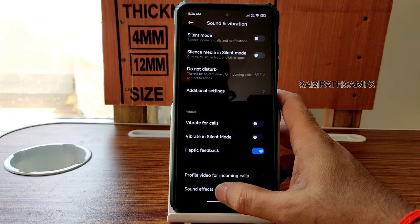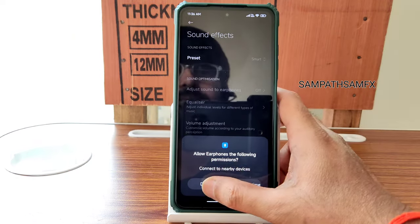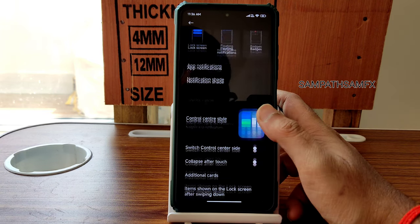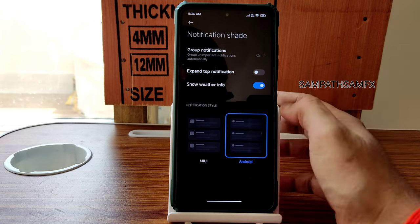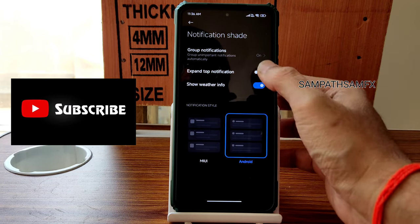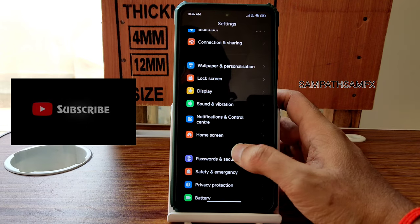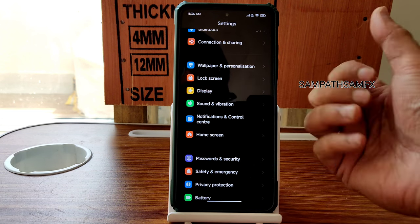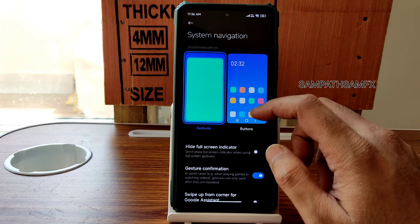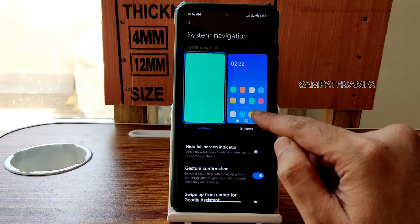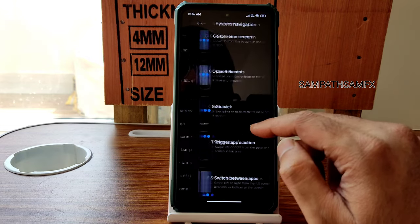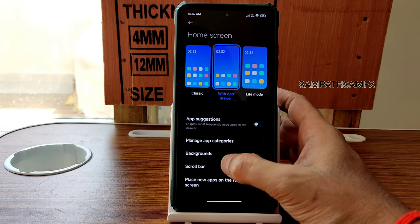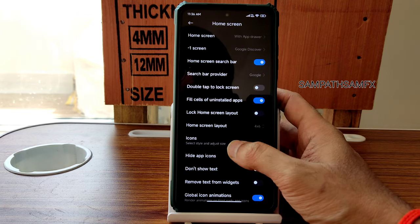Sound and vibration has no new changes. Additional settings remain the same — sound effects presets, haptic feedback enable/disable. In Notifications, you can choose either MIUI or Android notification shade, with weather info and expandable notifications. Passwords and Security includes fingerprint and face unlock, both working fine with press and touch methods. System navigation supports gesture or traditional button navigation.